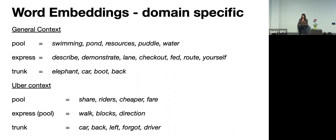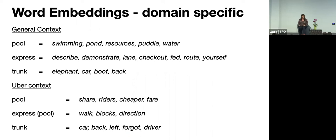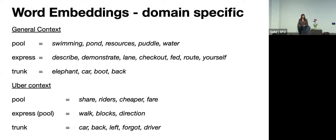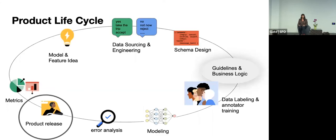So more appropriate to our content to the Uber context is that word embeddings trained on general data sets won't reflect the particular meaning that Uber. So pool in a general data set will probably have similar words or nearby words like swimming, pond, resource, puddle, water. Express might have things like checkout lane, might be close to words like describe or demonstrate, and trunk might have like two meanings embedded in the same vector. So like elephant for the trunk, or it could also be the car or a boot. But at Uber, pool has a very specific meaning. So it might appear next to other words like share, riders, cheaper, fare, express pool, which is the option to walk a couple of blocks to meet your driver, will appear next to words like walk, driver, blocks, and trunk will have probably one sense of the word.